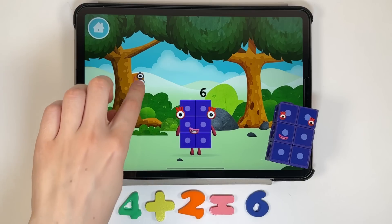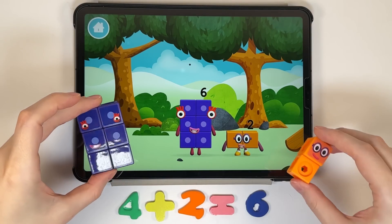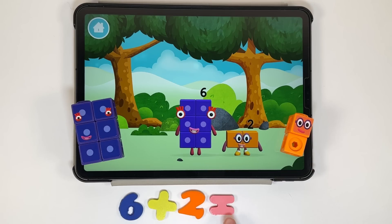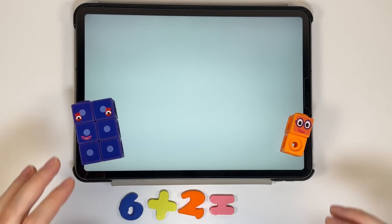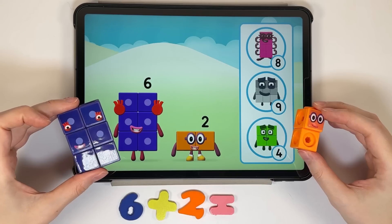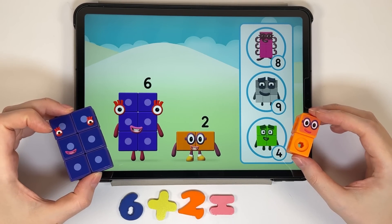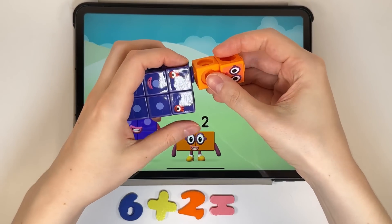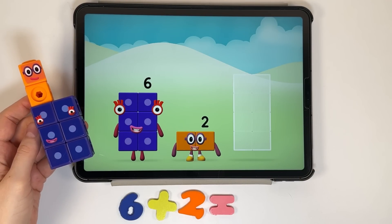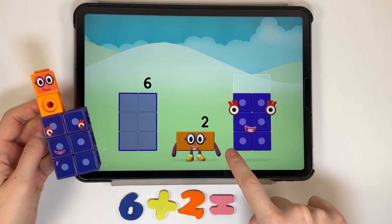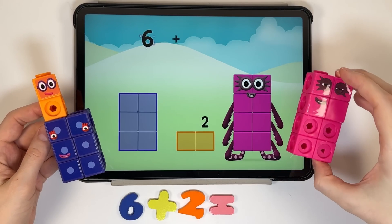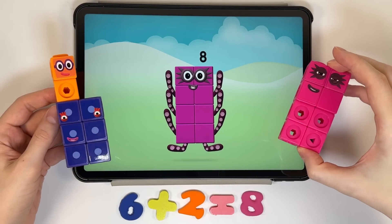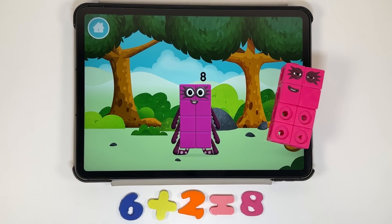Let's roll! You found a number block. I am one, two — two blocks. Do you know which number block you'll make when you add these two number blocks together? Well done! You were right! Now can you add the number blocks together? Six plus two equals eight. That's it! You made a new number block.